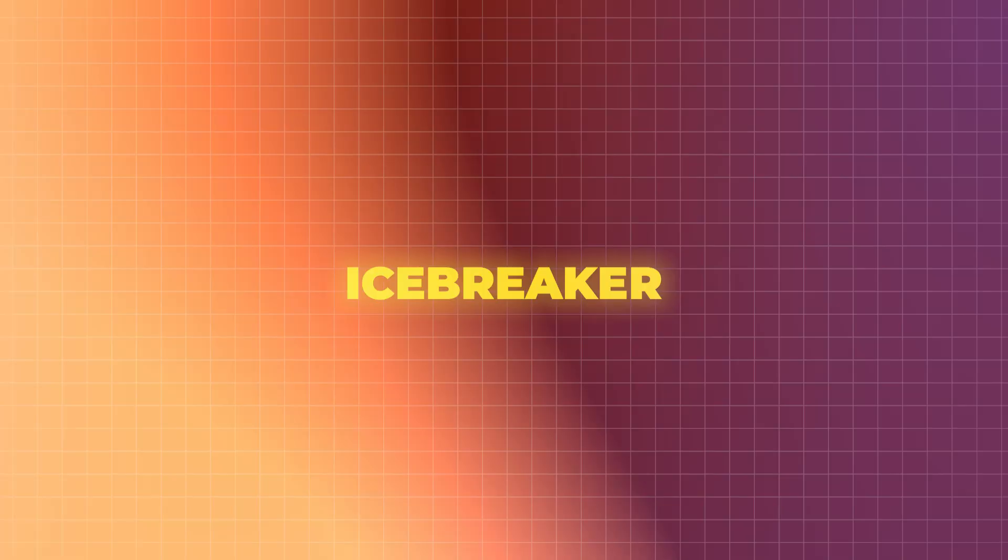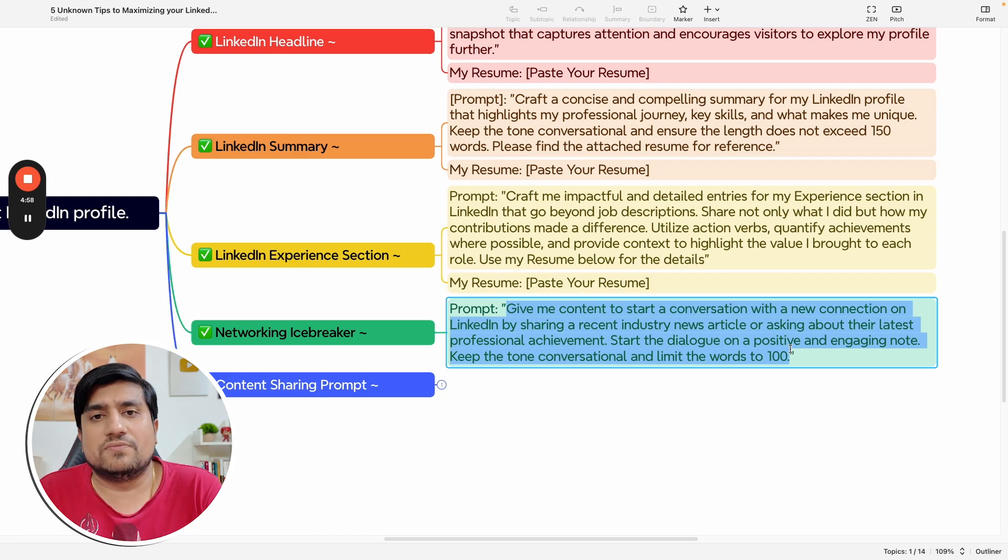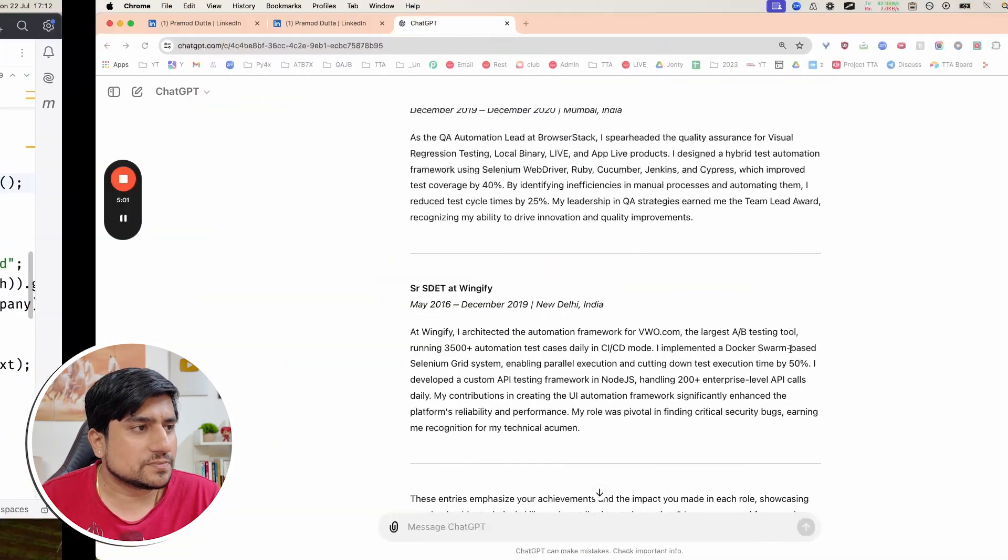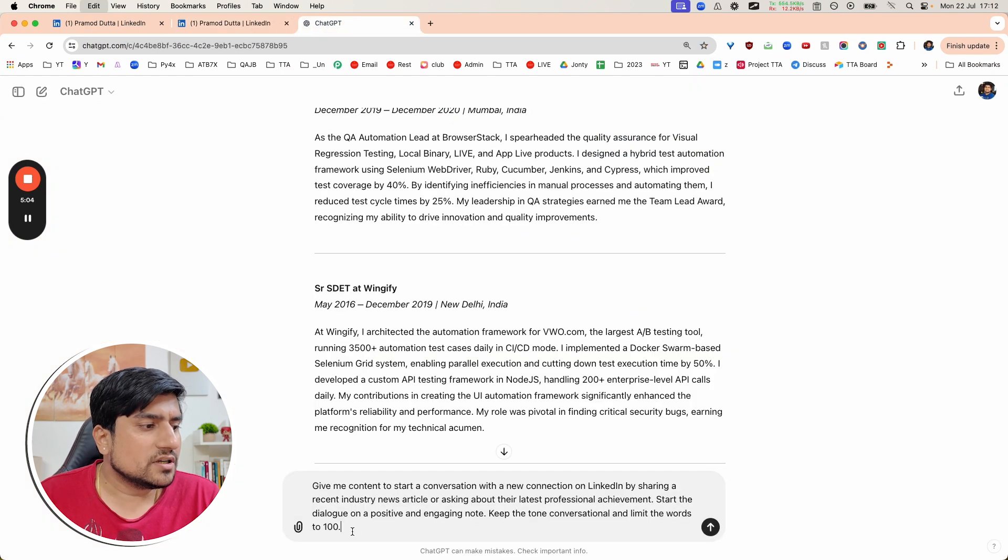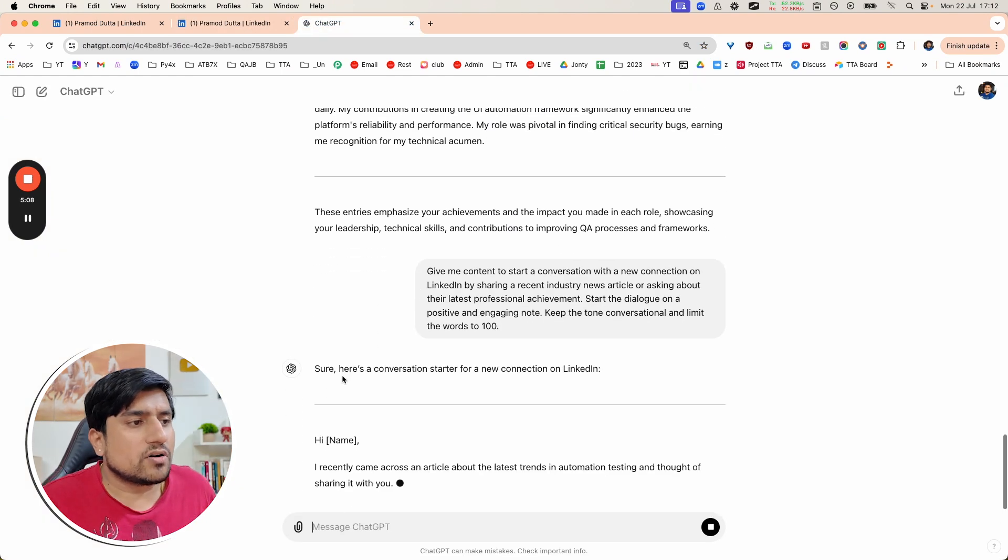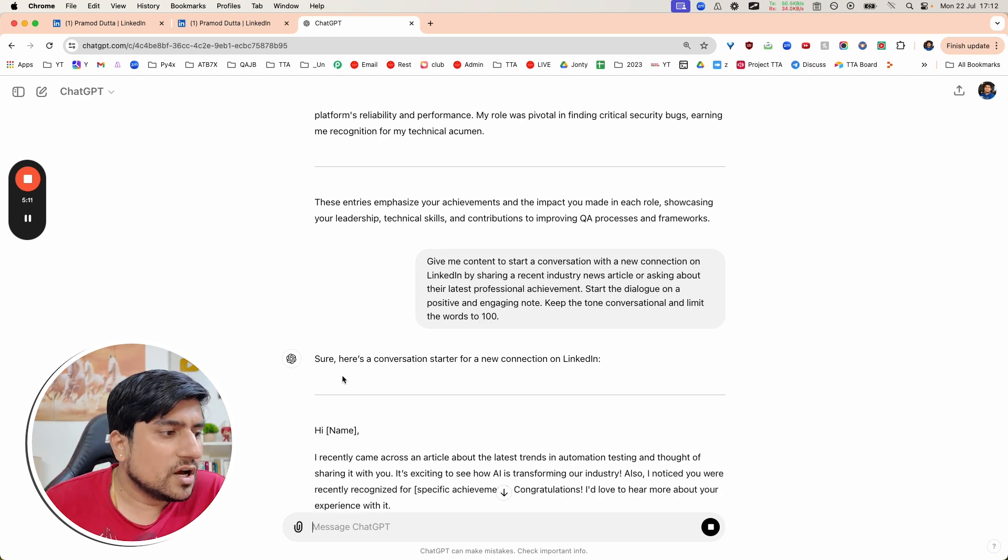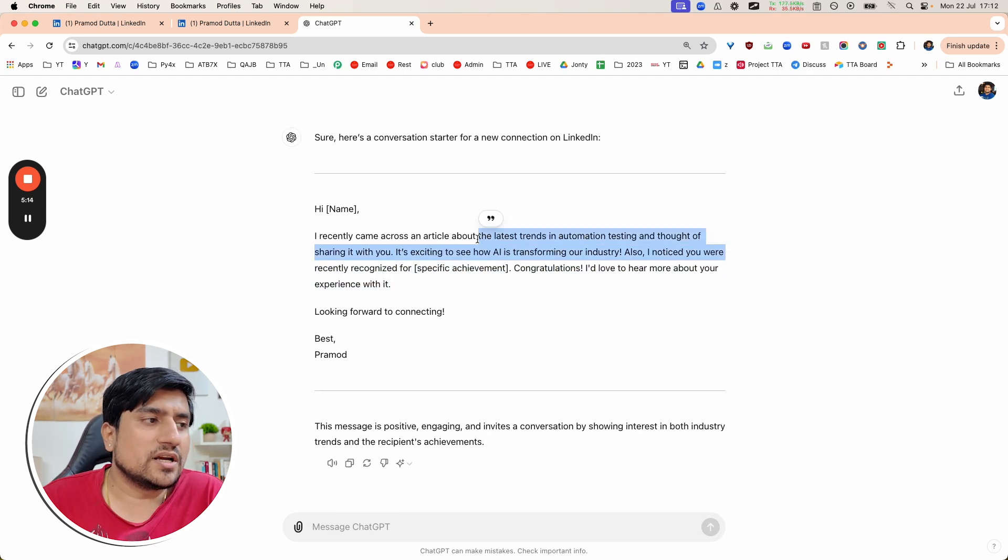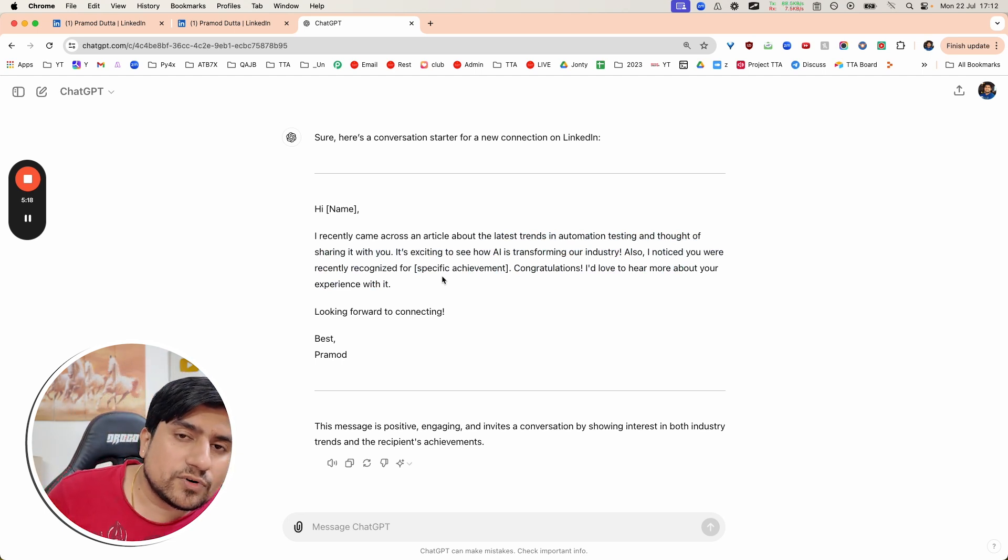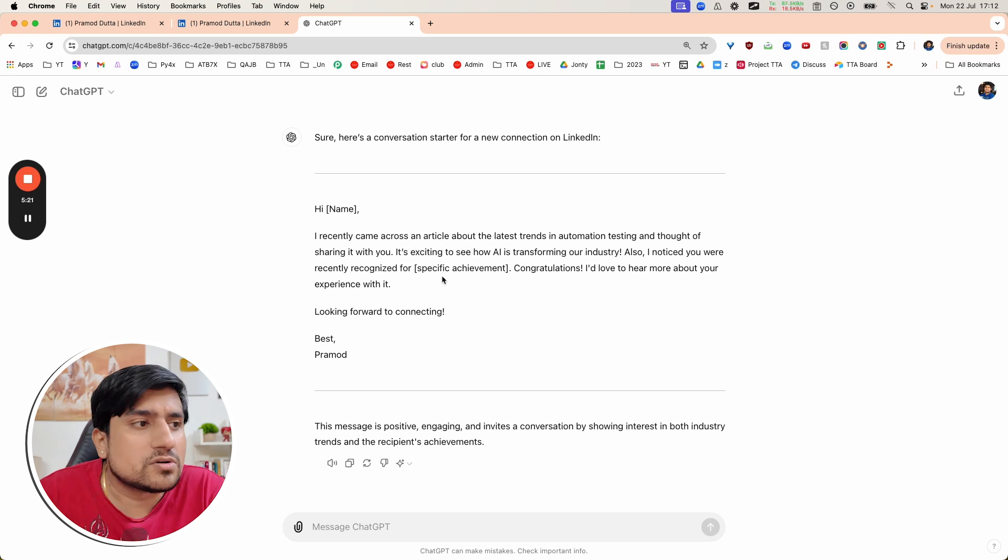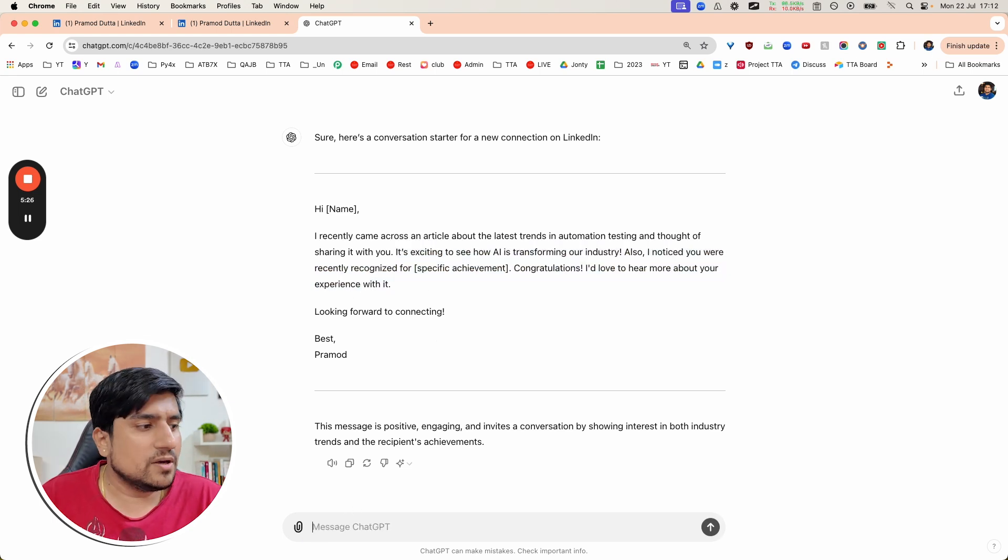Next one is icebreaker. Icebreaker is very interesting. For example, how do we approach the HR if we want to get a job? How should we start the conversation? You can ask the similar thing to ChatGPT. I need to start a conversation with one of the HRs. So you can type: I recently came across your article, if they have shared any kind of article, trends, report, or job opening, something you can discuss and start with.